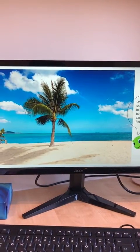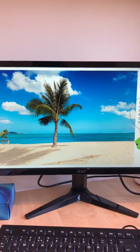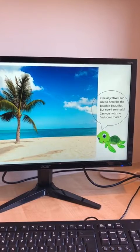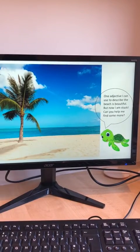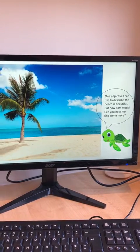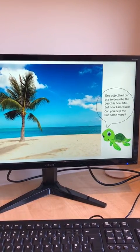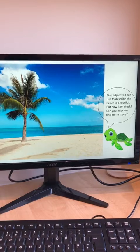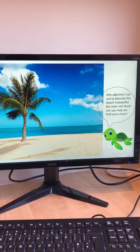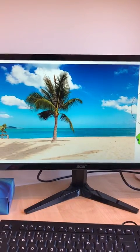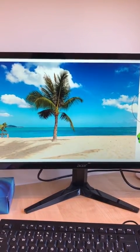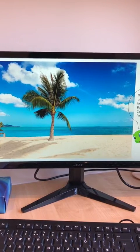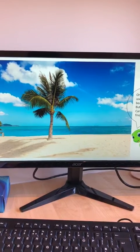Okay, now have a look at this picture of a beach. Timmy the turtle says one adjective I can use to describe the beach is beautiful, but now I am stuck. Can you help me find some more? Pause the video and tell your adult at least five adjectives to describe the beach.